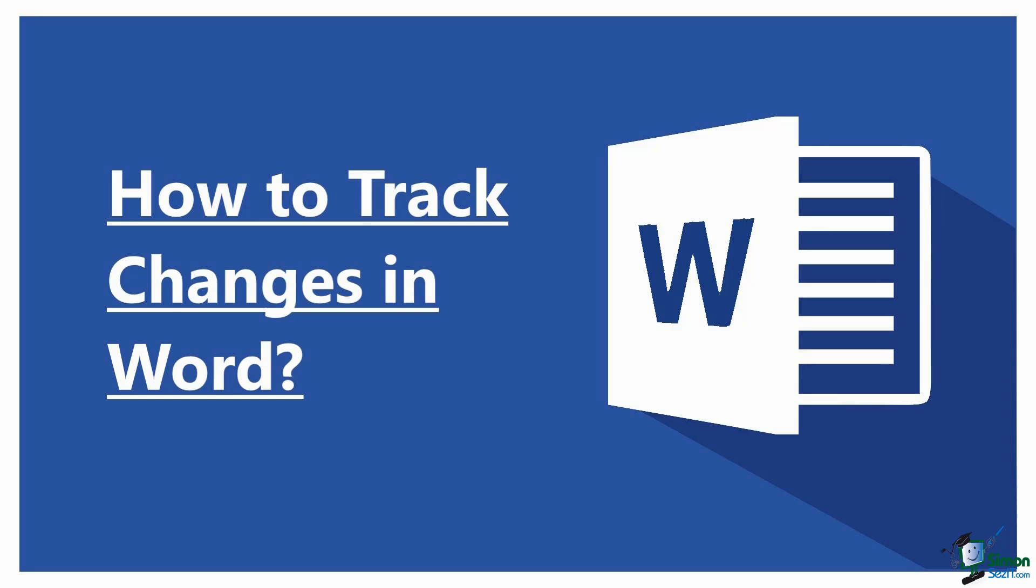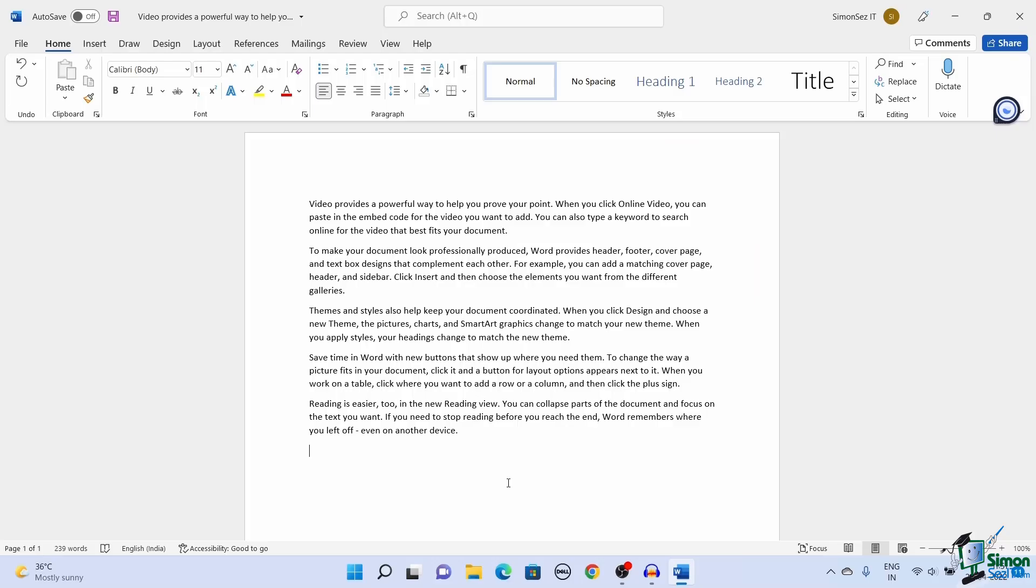In this video I will show you how to track changes in MS Word. Imagine you are writing an article or preparing a report for your organization. It may involve some of your teammates, reviewers, and editors to work on them.